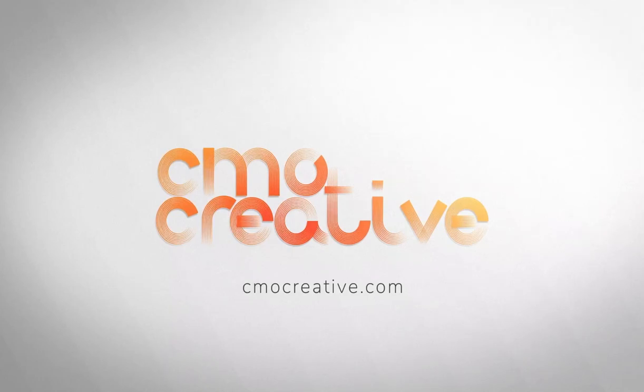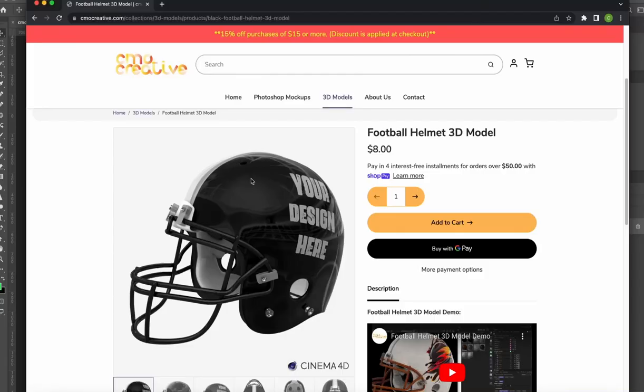Hello, in this demo we're going to be looking at how we would place custom artwork onto this football helmet model that we're offering.